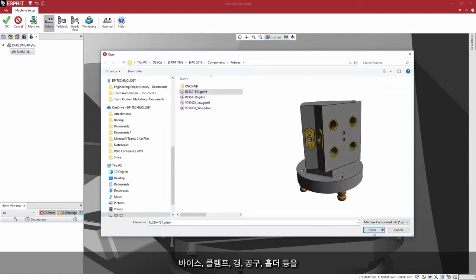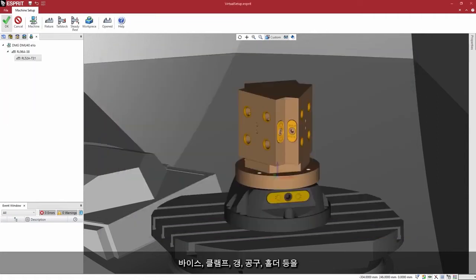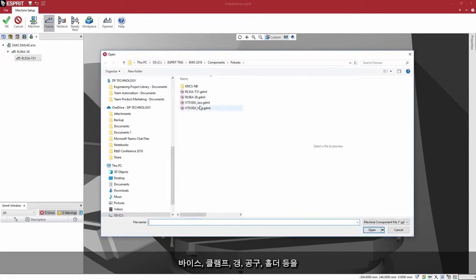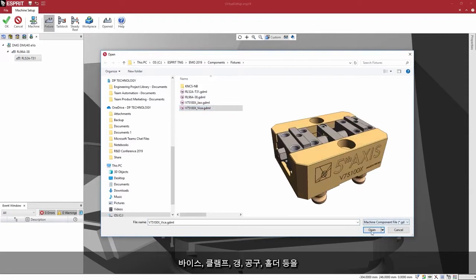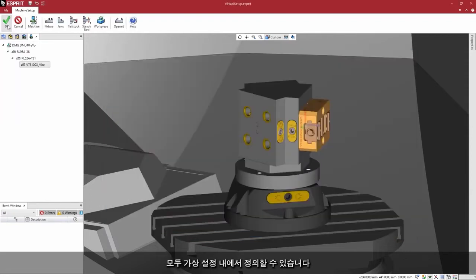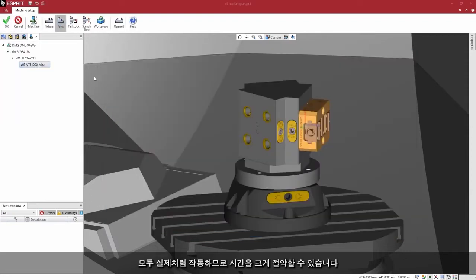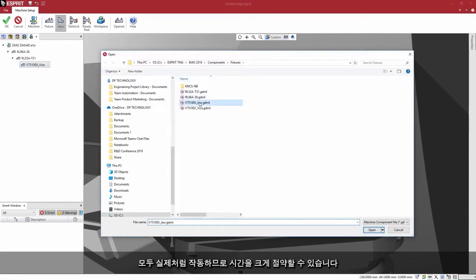Working with Esprit, there's no need to use a third-party simulator. The setup person has a roadmap from Esprit's digital machine and can spend much less time configuring a new job setup on the machine. There is zero ambiguity on how the machine needs to be set up — vices, clamps, gangs, tools, holders, and so on are all defined within the virtual setup. It all works and it's a huge time savings.